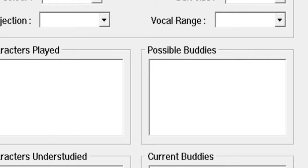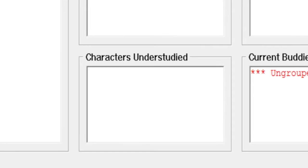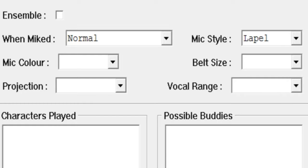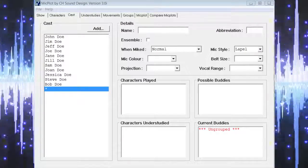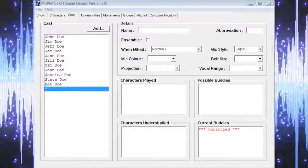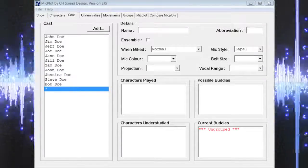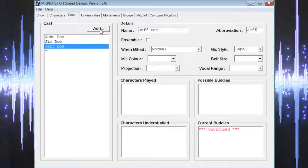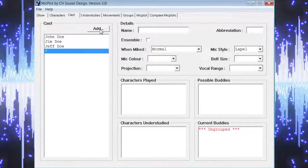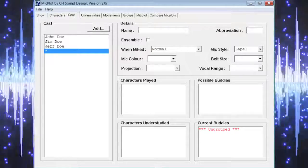If there are possible buddies that can share a mic with this actor, understudies, and buddies the actor may already have will also be shown. If necessary, you can also input more information relating to the mic style, color, belt size, projection, and vocal range. For most of our theatrical productions we have a very limited amount of time to prepare for a show, so we don't typically have a lot of this information available to us. Once you have completed the information for one actor, simply select add to refresh the details section and begin with another actor's details.